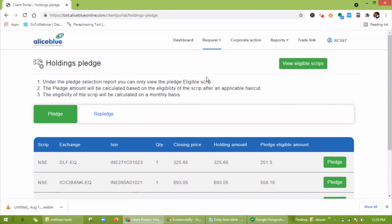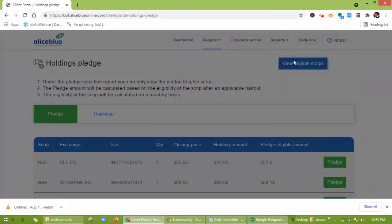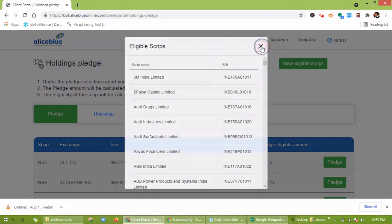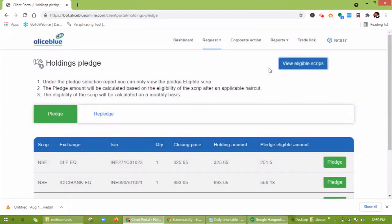Under the pledge selection report, you can only view the pledge-eligible scripts. The pledge amount will be calculated based on the eligibility of the script after an applicable haircut. The eligibility of the script will be calculated on a monthly basis.